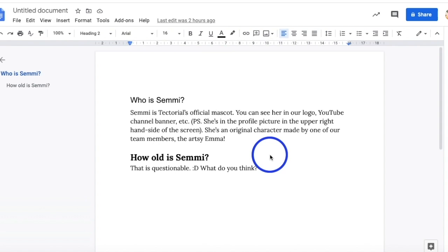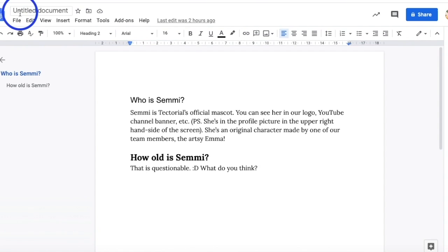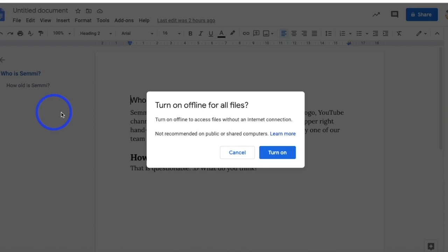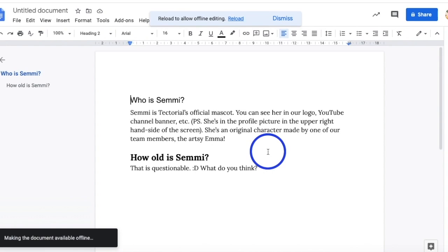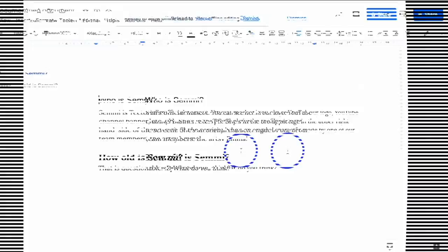You can actually change your settings so that you can edit and access your Google Docs offline. To do so, go to file and click make available offline and turn it on. You only need to turn this feature on once because it will automatically do it for all your other files. Allowing editing offline means that you don't have to be so dependent on your internet connection.